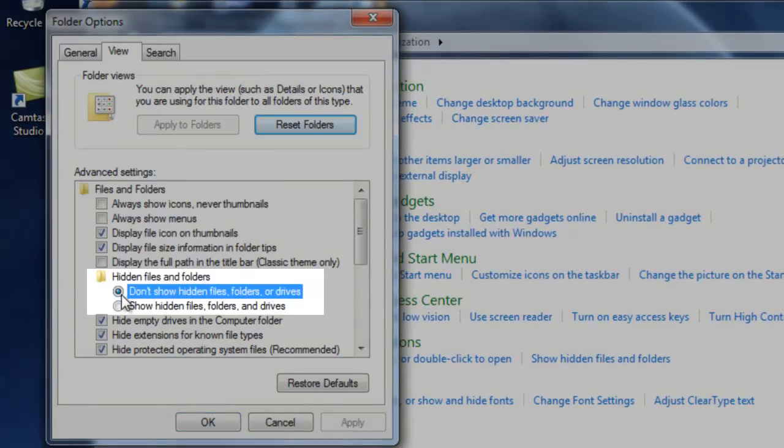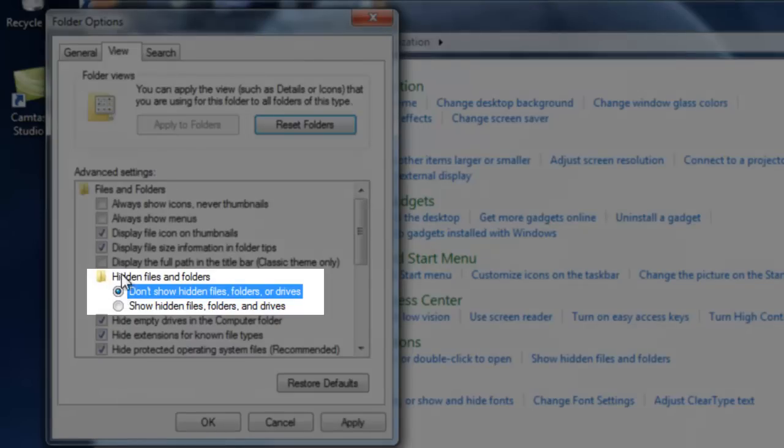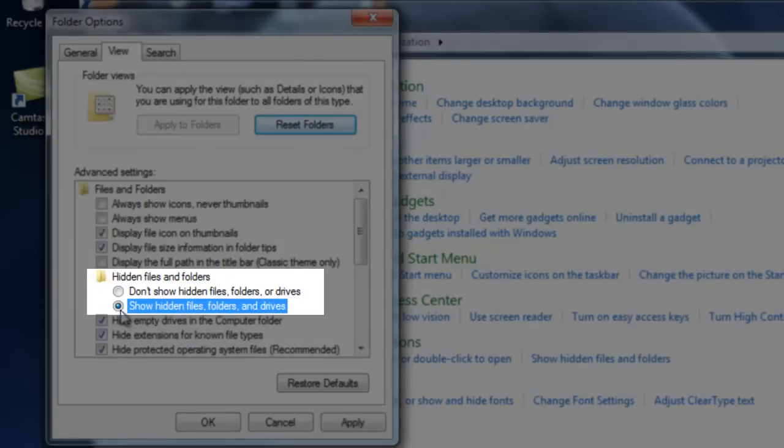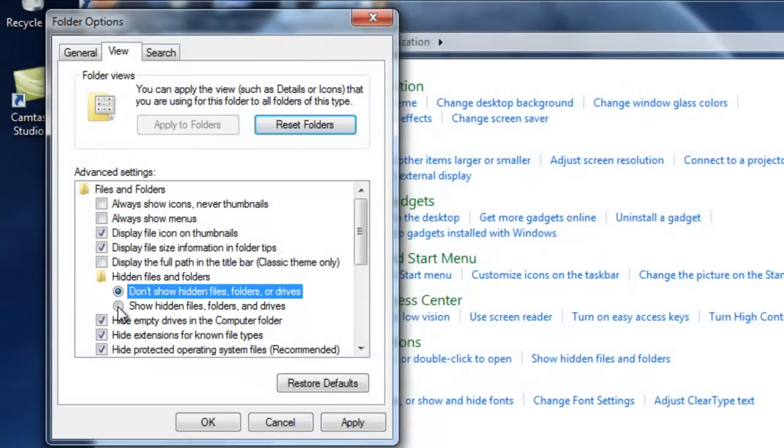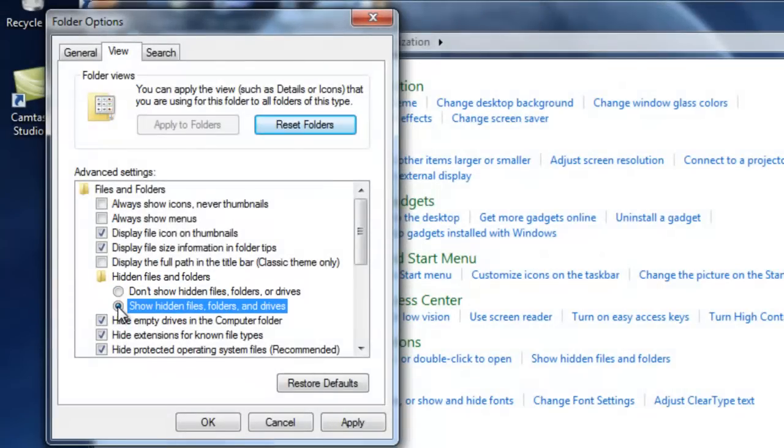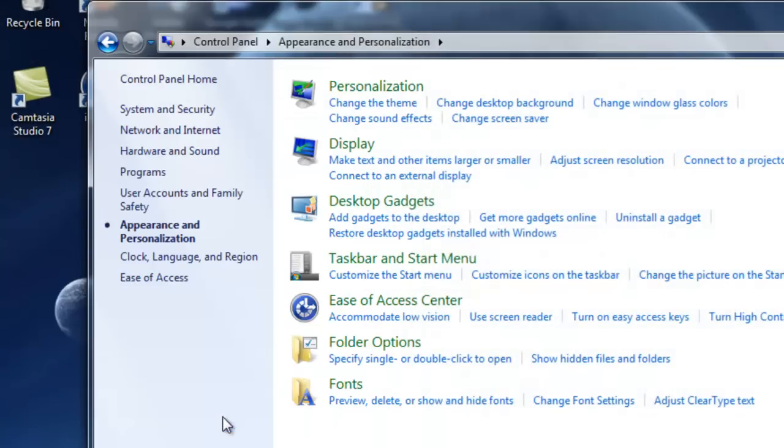And then probably in your case, some people already have Show Hidden Files, but just in case if you don't, just click that bullet point and just click OK. You just want to exit out.